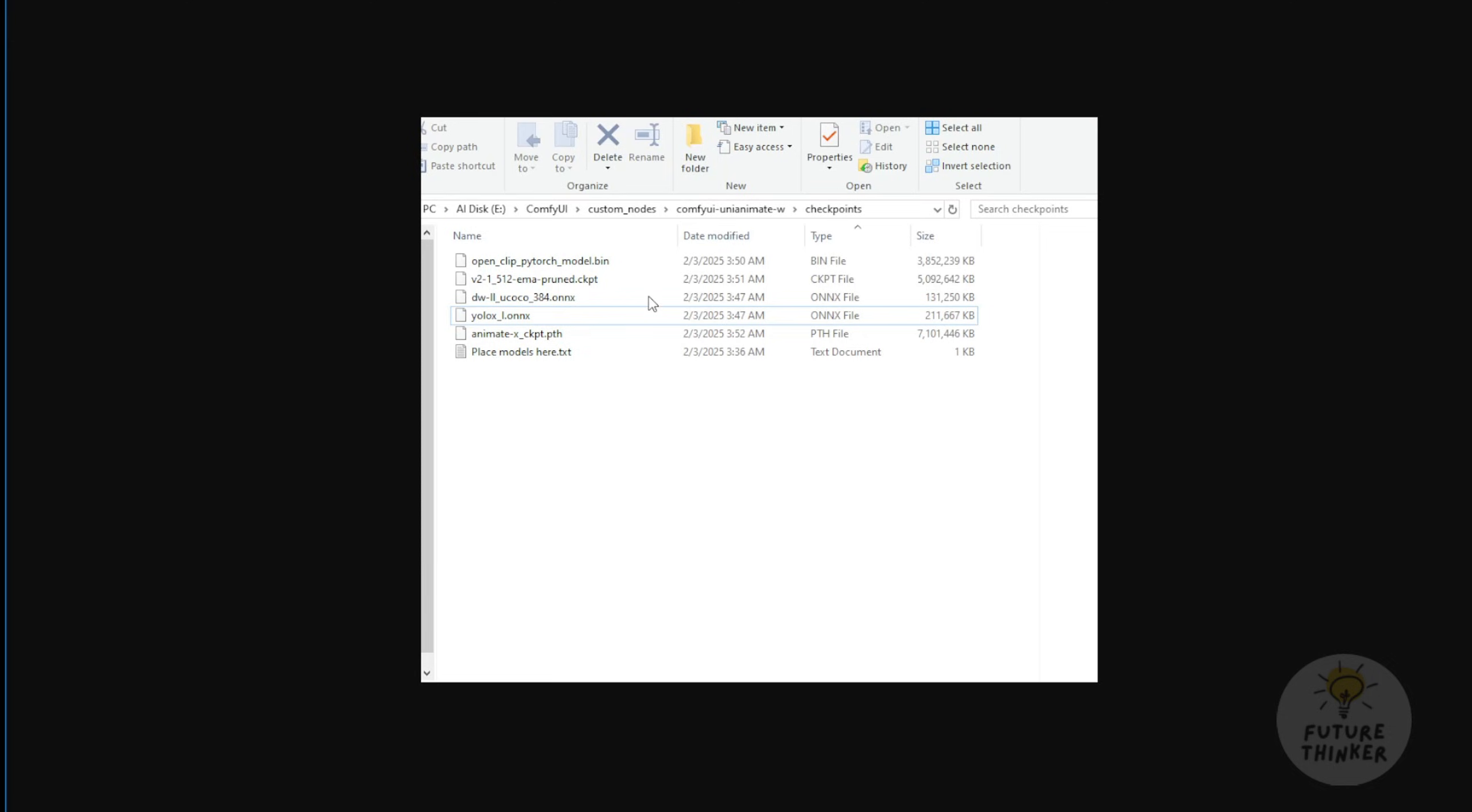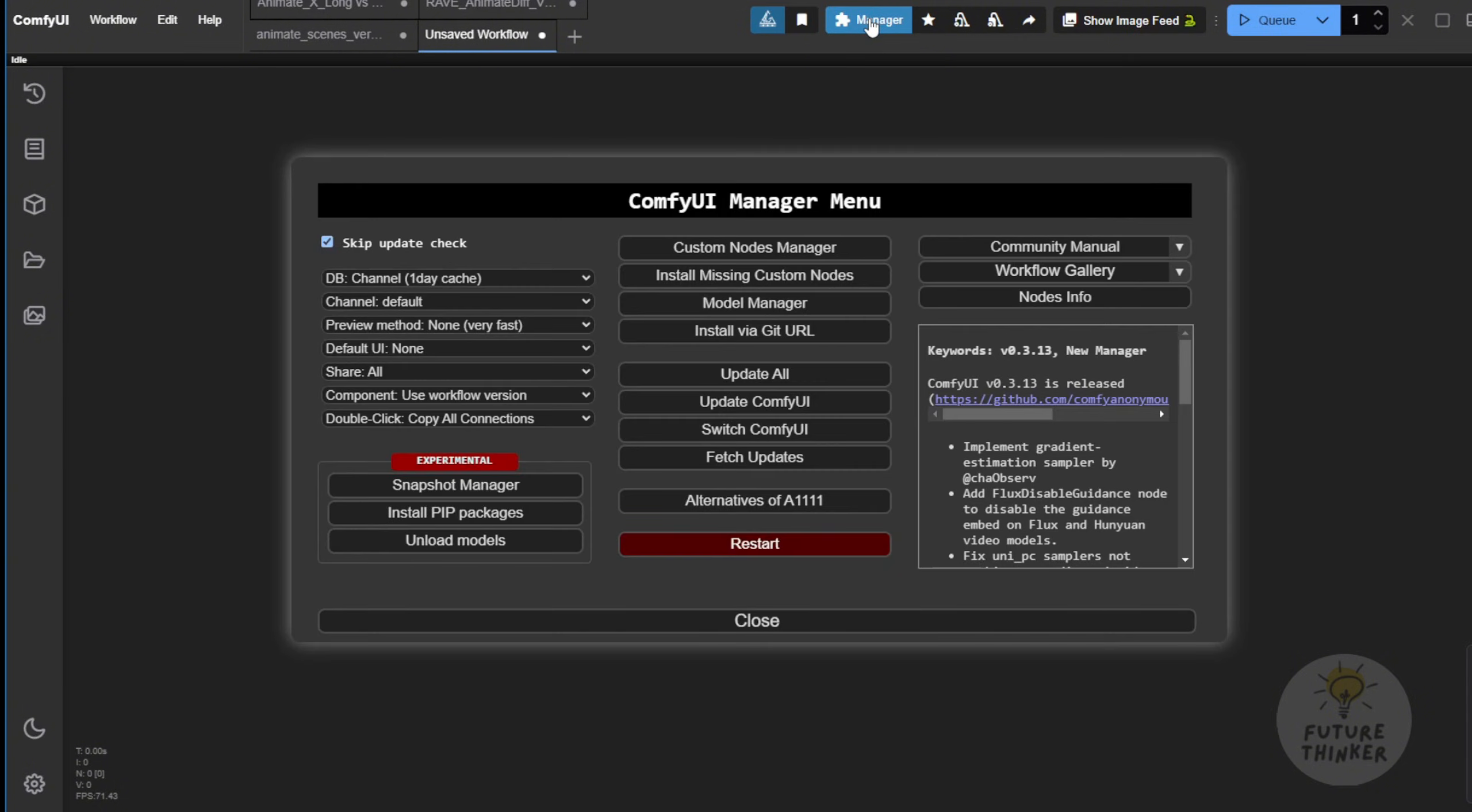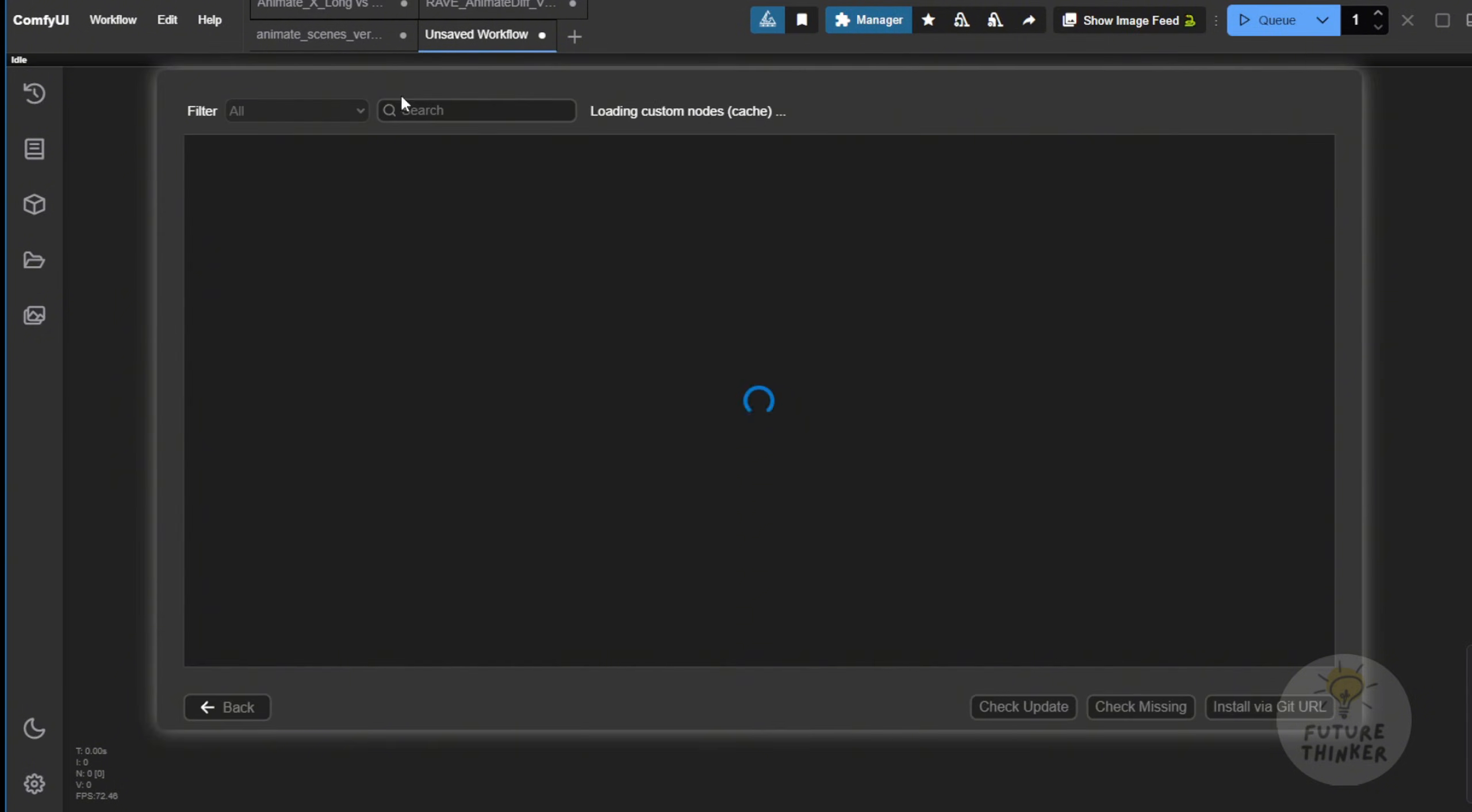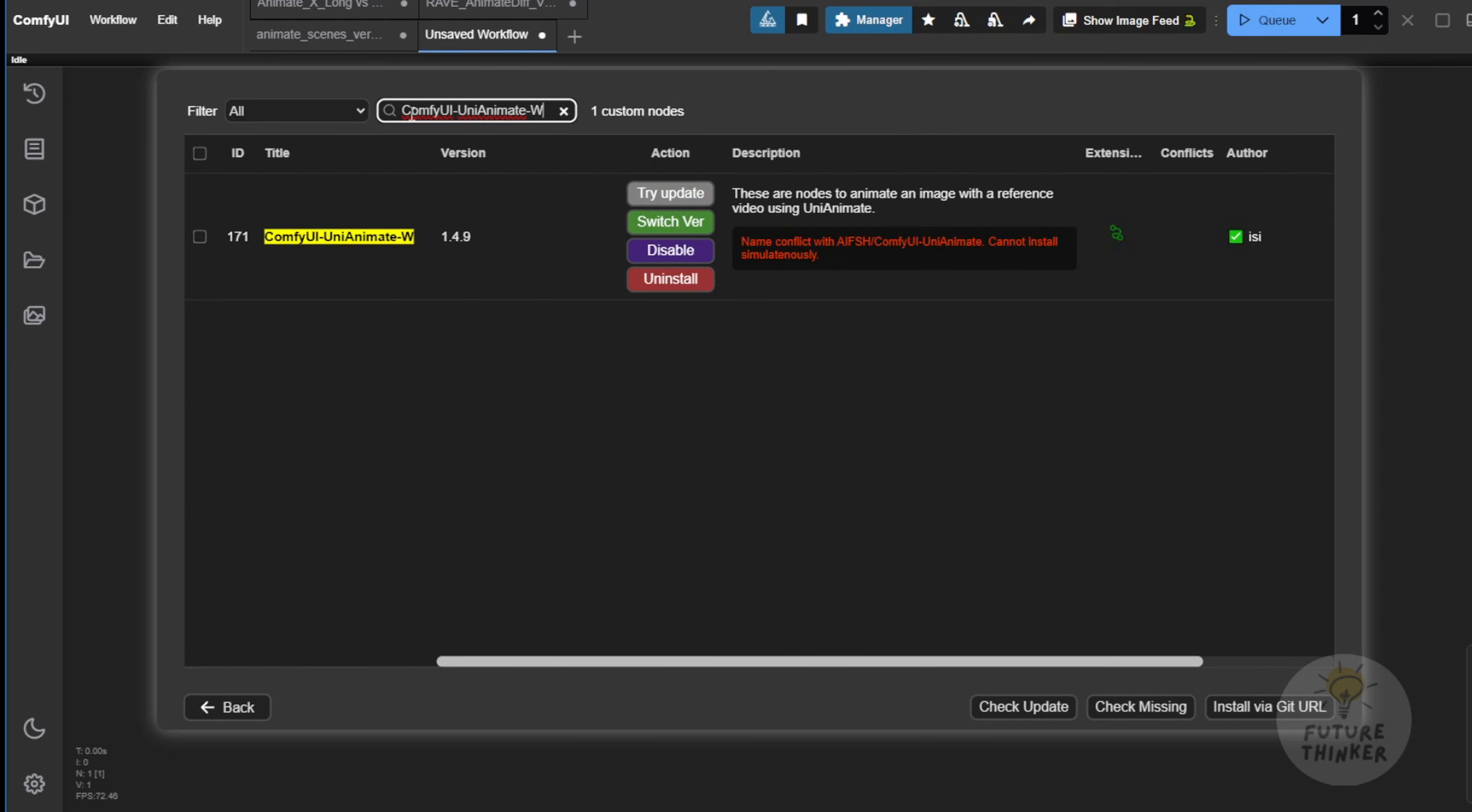But before that, of course, we need to run ComfyUI and download the Custom Nodes themselves. So, go to the ComfyUI Interface. Right here, you'll go to the ComfyUI Manager at the top of this button. Some people still ask, what is this? If you don't know what the ComfyUI Manager is, I think you should go back to those fundamental tutorials on how to set up ComfyUI before diving into more advanced stuff.